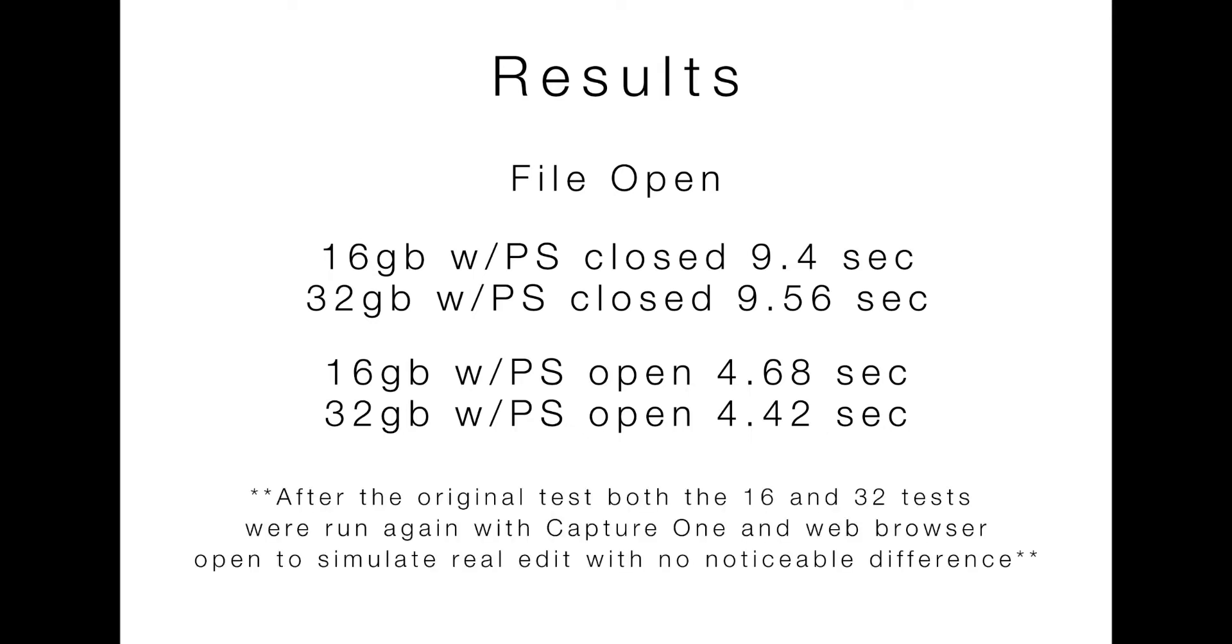The OneNote, it came to my attention. I was chatting with somebody after the fact. And they said, you know, you really should run it more of like real world because you're going to have your own other editing tool, which is Capture One for me open as well as web browsers or whatever else you have open. So I did that. I actually went back, removed the 16 gigs, did the tests again with 16 and 32, this time with Capture One and my web browser open. Results were pretty much the same and so I didn't bother to record to show that screen, but you know, you can certainly test that on your own systems as well.